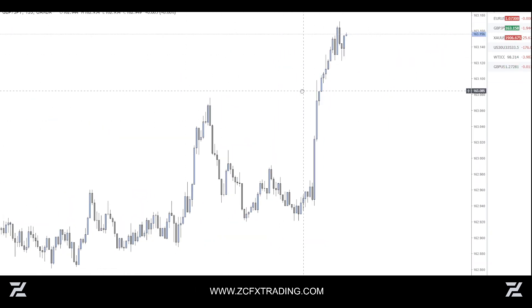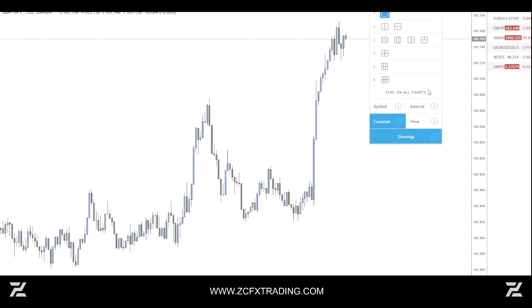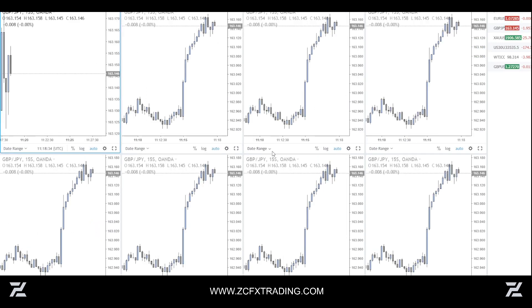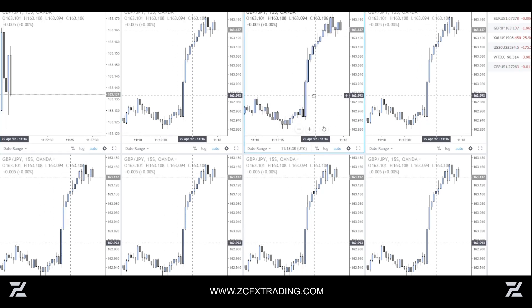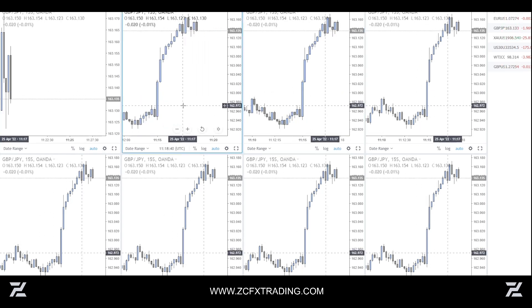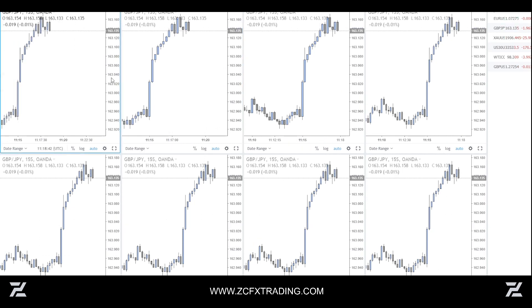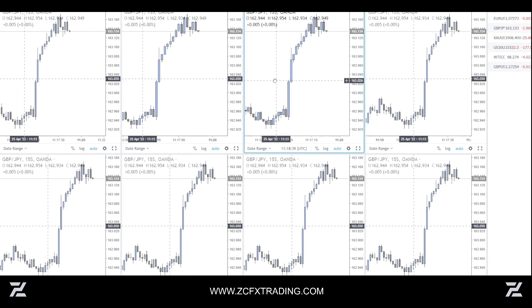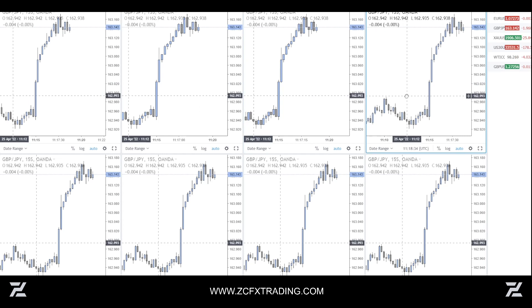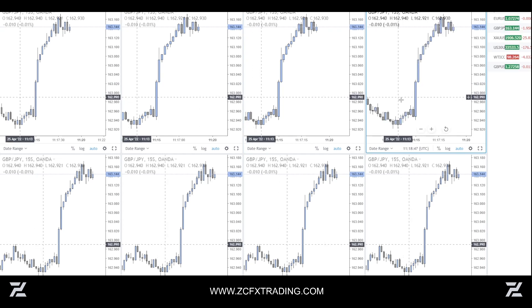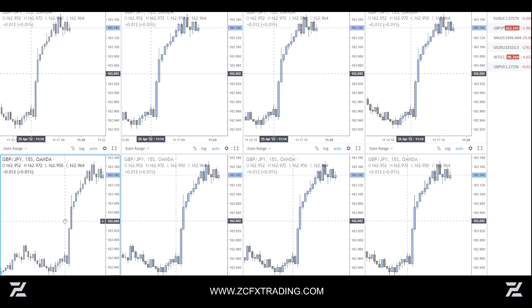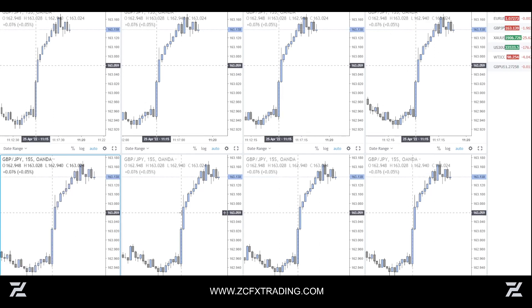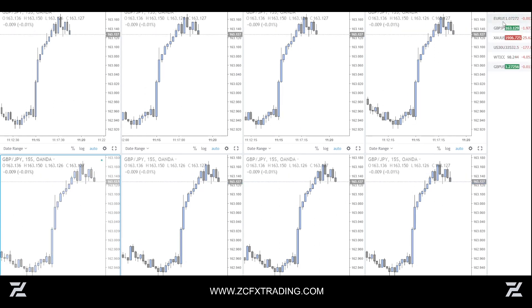That's pretty much how you can get the seconds time frame. You can also get multiple chart layouts — for example, you can pull up eight charts. It's all completely free, you don't need to pay for anything. I do recommend TradingView, but since this is free, why not use it? Feel free to share the video.